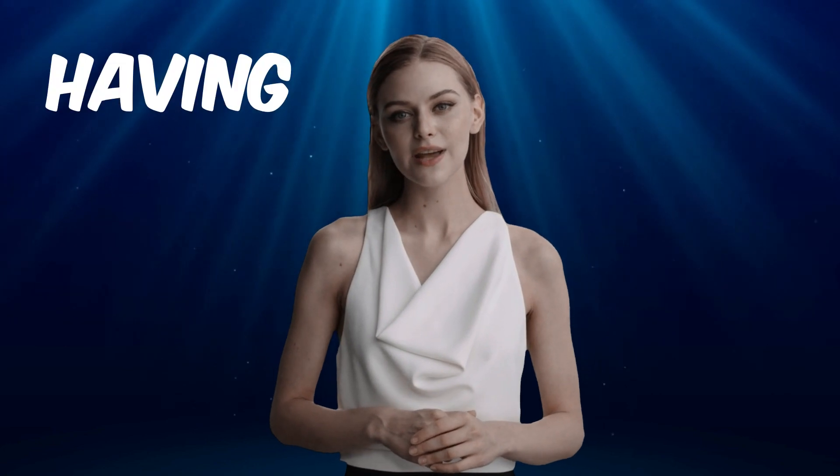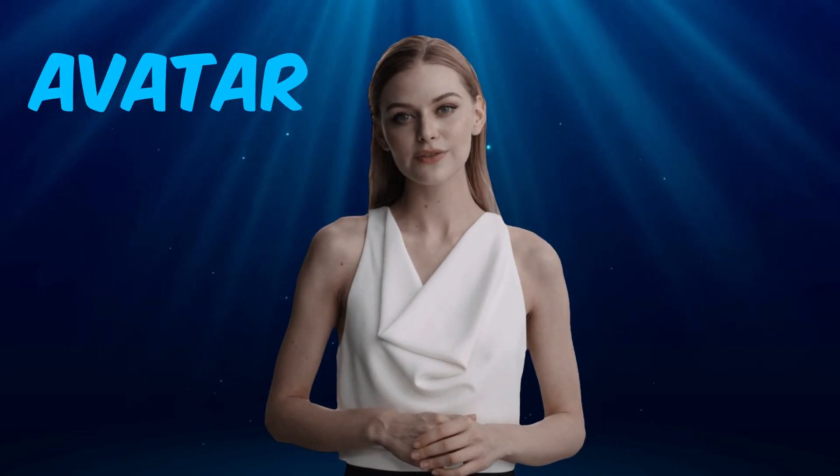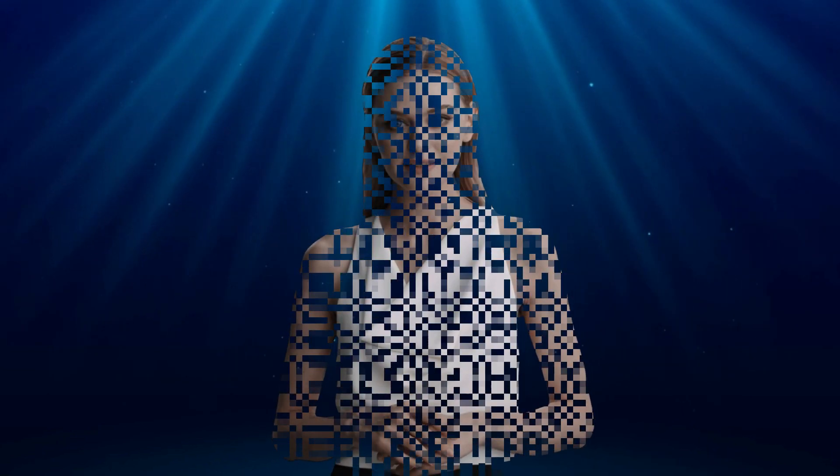Are you as interested in the idea of having your own avatar as I am? I'll show you exactly how to create your own avatar using advanced AI technology, so you won't waste a second.